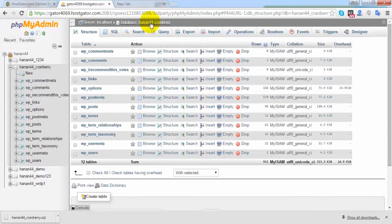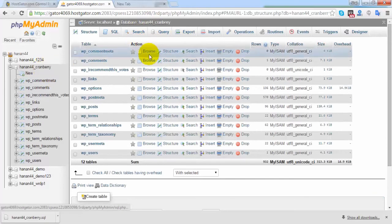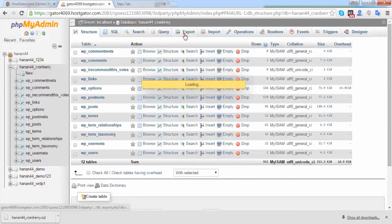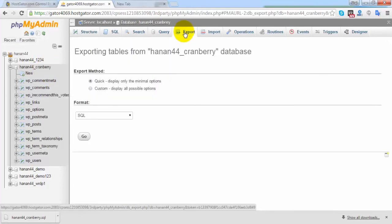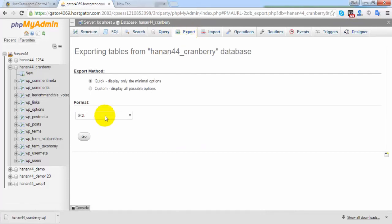Simply go inside your database and click on the export button. After clicking on export from the main menus, simply choose quick, display only minimum options, and click on go.